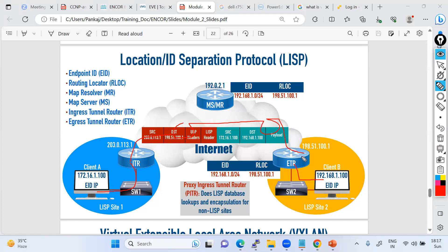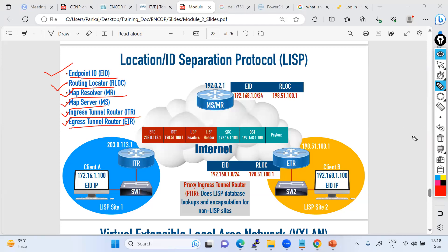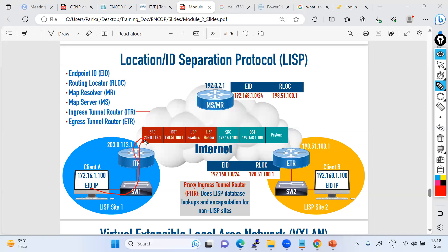So how is LISP going to build? You need to understand five parameters: the Endpoint ID (EID), the Routing Locator (RLOC), the Map Resolver, the Map Server, the Ingress Tunnel Router (ITR), and the Egress Tunnel Router (ETR). The Ingress Tunnel Router (ITR) is where your packet lands and gets encapsulated into the LISP packet. The tunnel starts doing encapsulation based on the source and destination IP address. When you encapsulate this packet with an additional header with additional source, destination, and the LISP header, this becomes the ITR — the Ingress Tunnel Router.